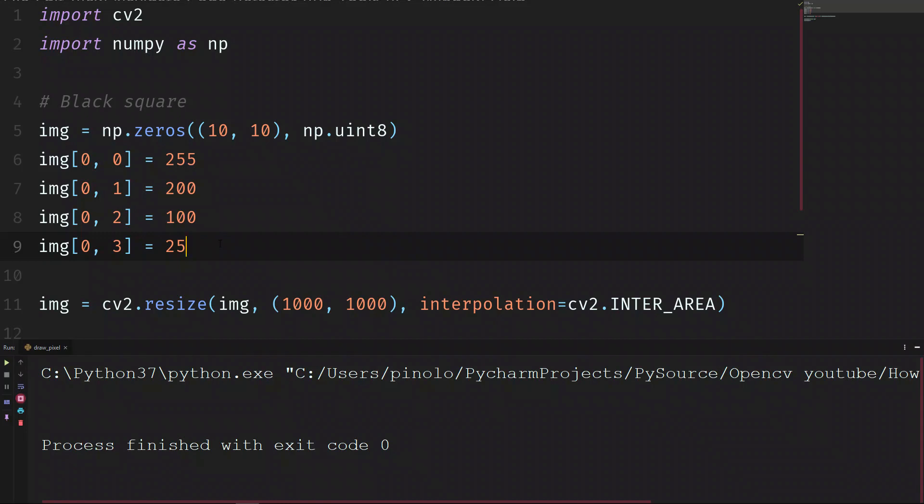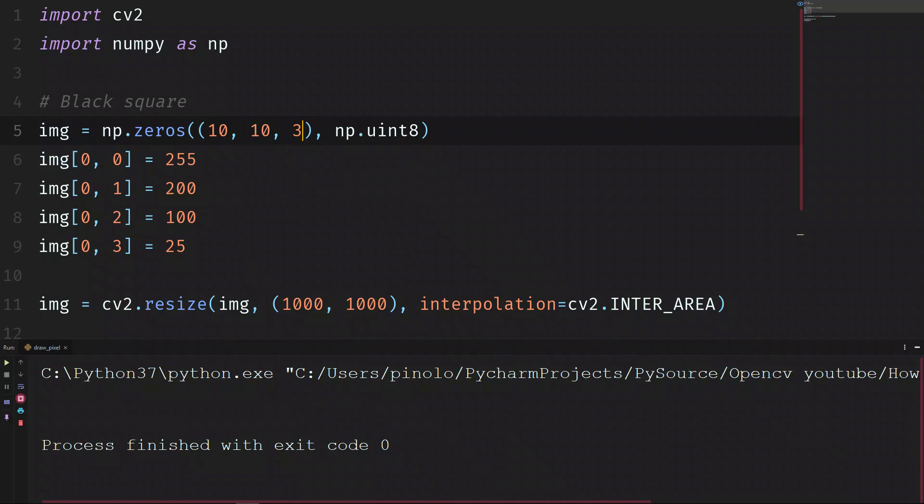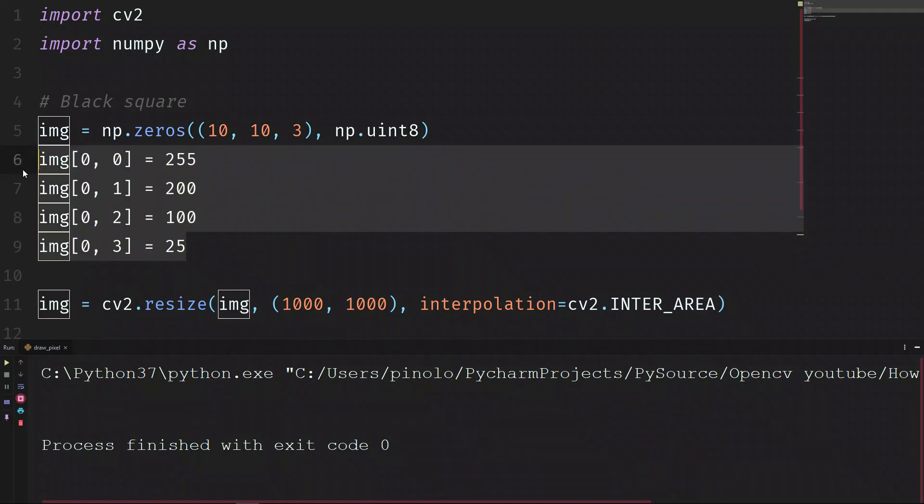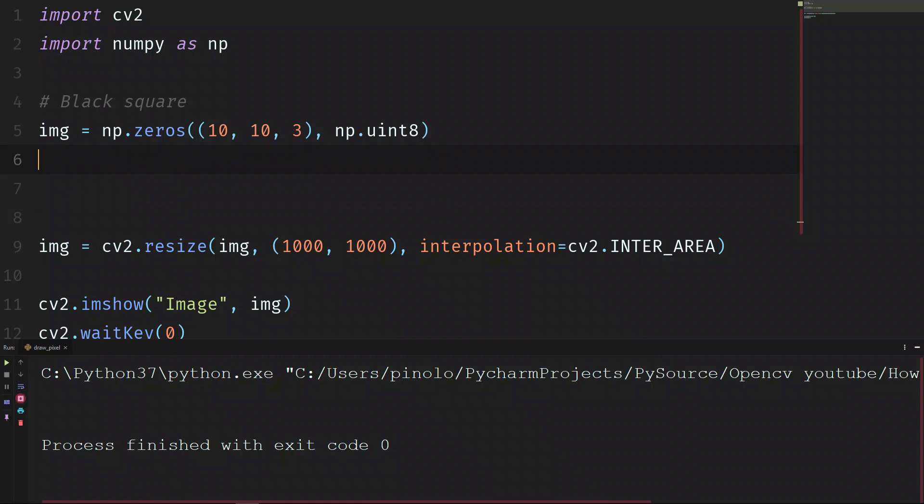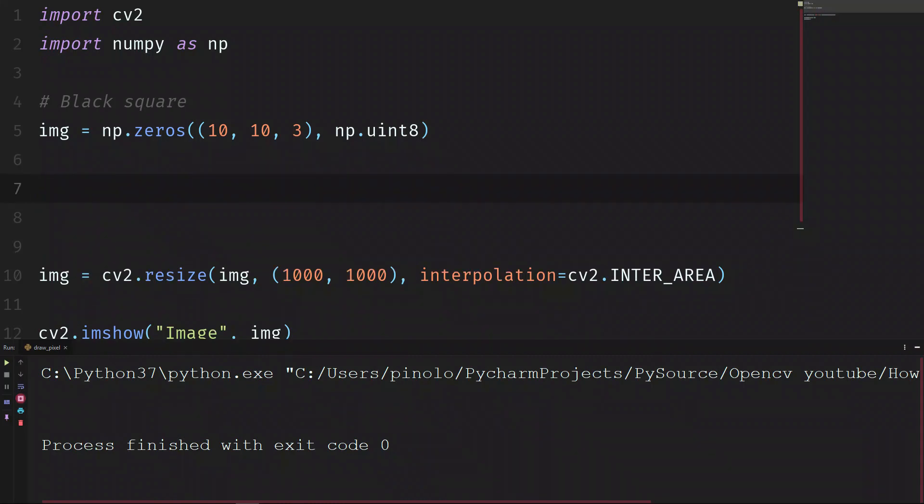For color images, the process is the same except that we have three channels. So we add three. Let's delete everything here. And let's understand what these three channels are. We have three channels, each one for a primary color: the blue, the green and the red.